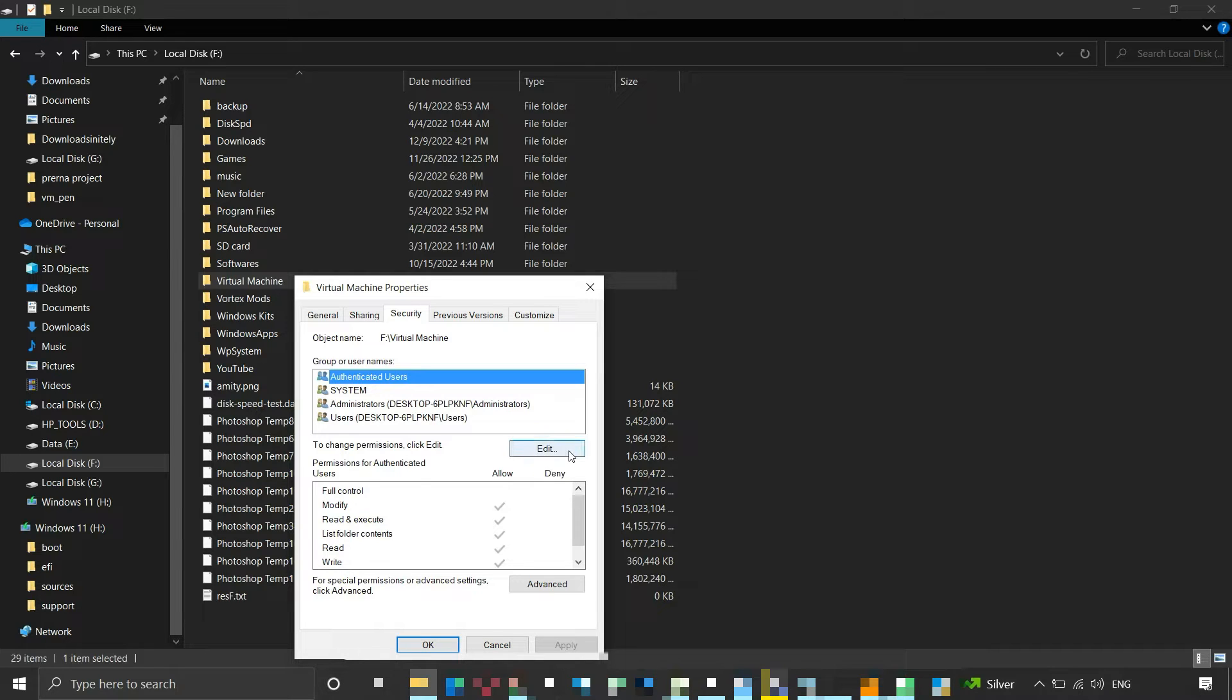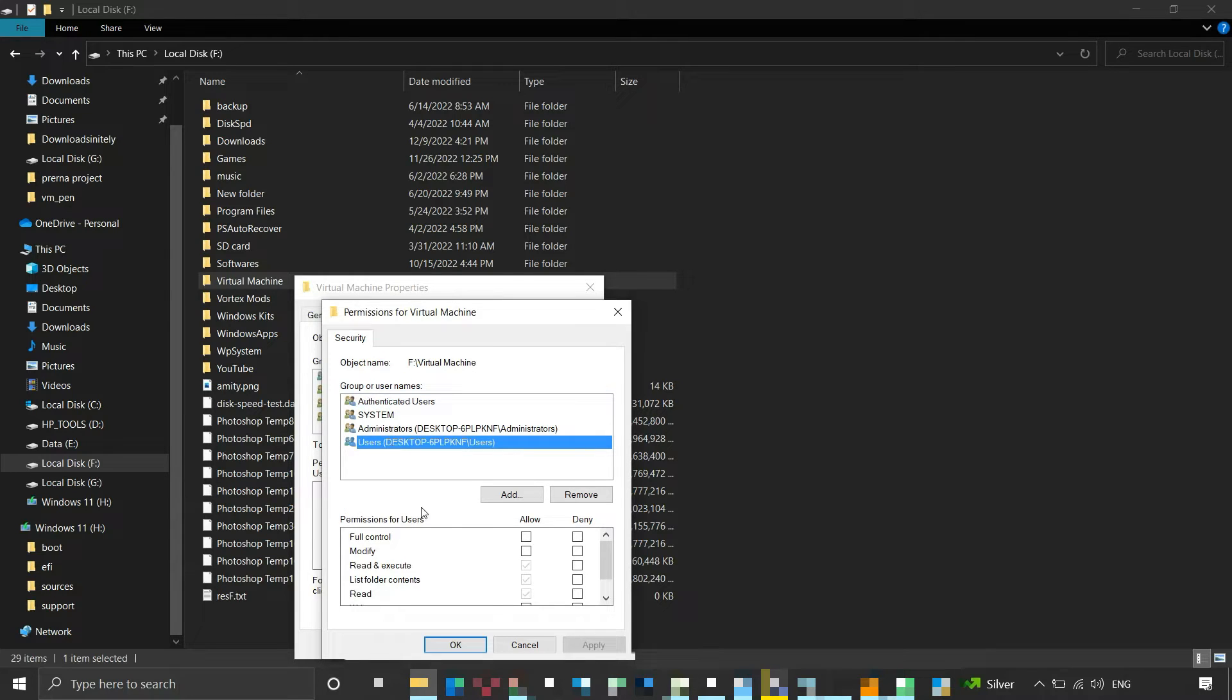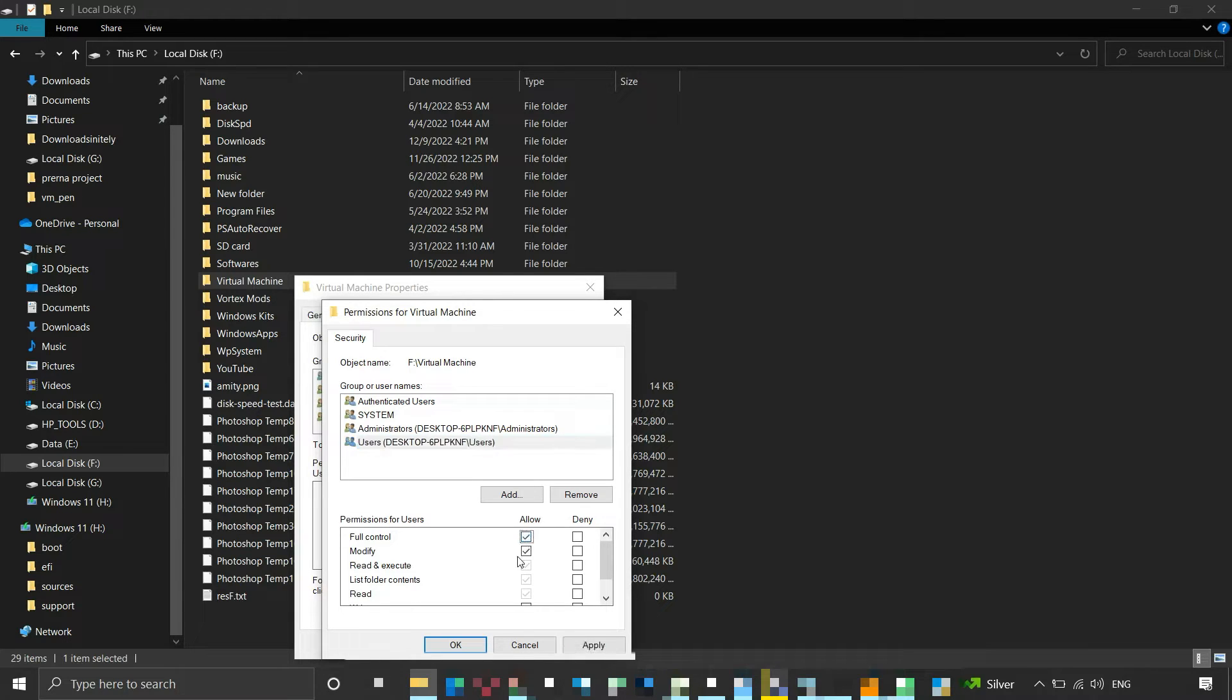To change these permissions, click on Edit. In this window, select the user you want to grant access permissions to. Then under Permissions for Users, check mark the kind of permissions you want to grant to that user. In our case, we are granting full permission to our users.